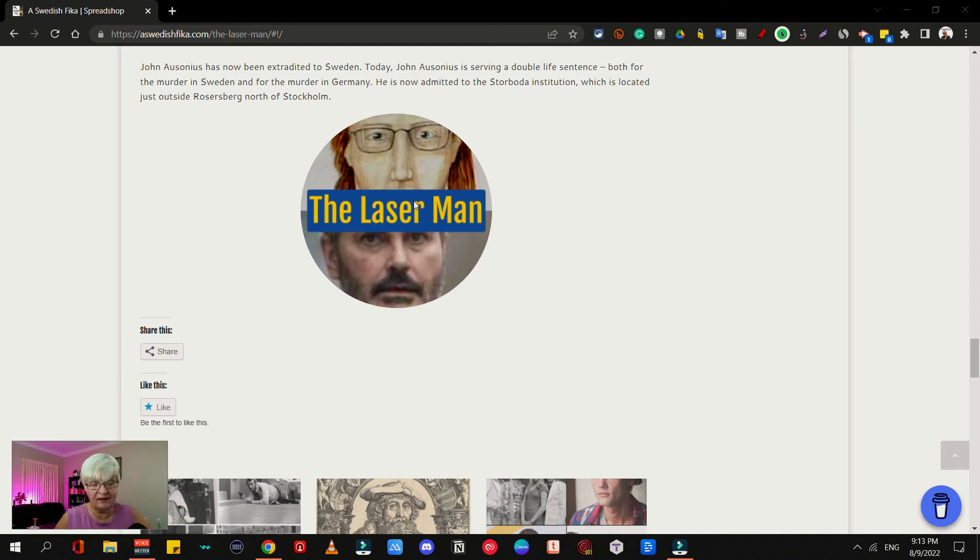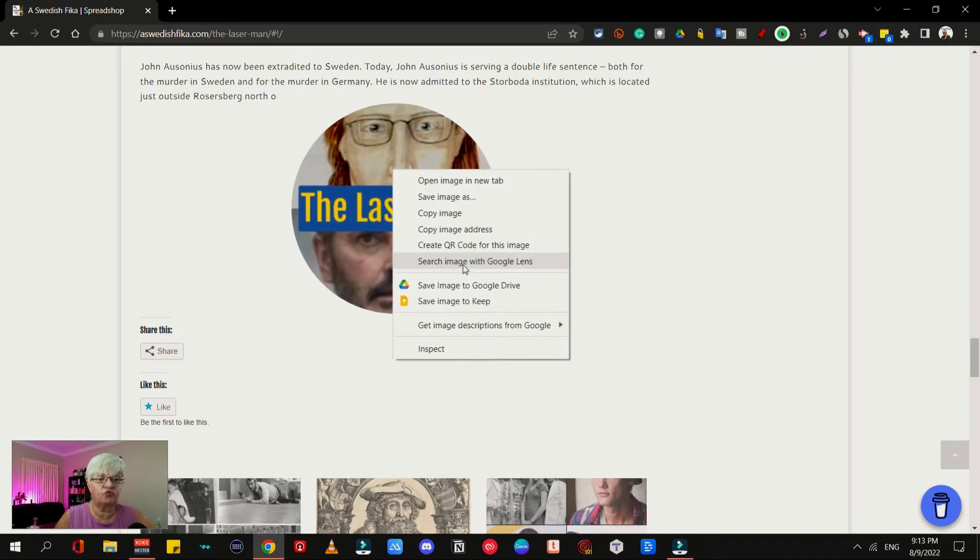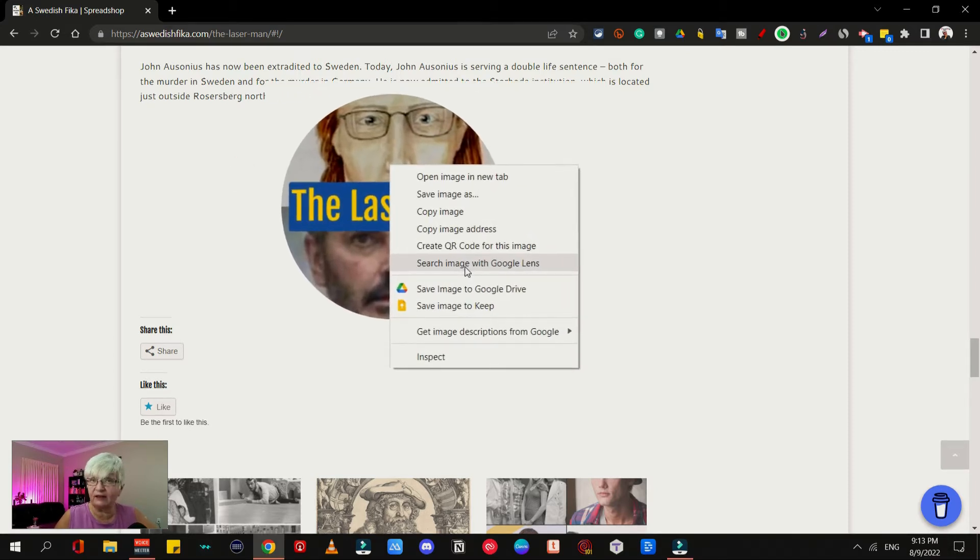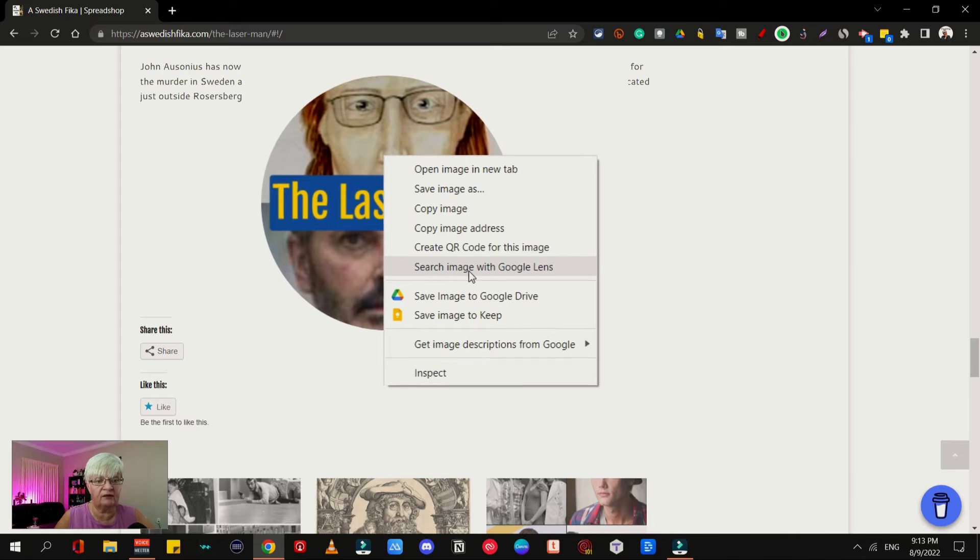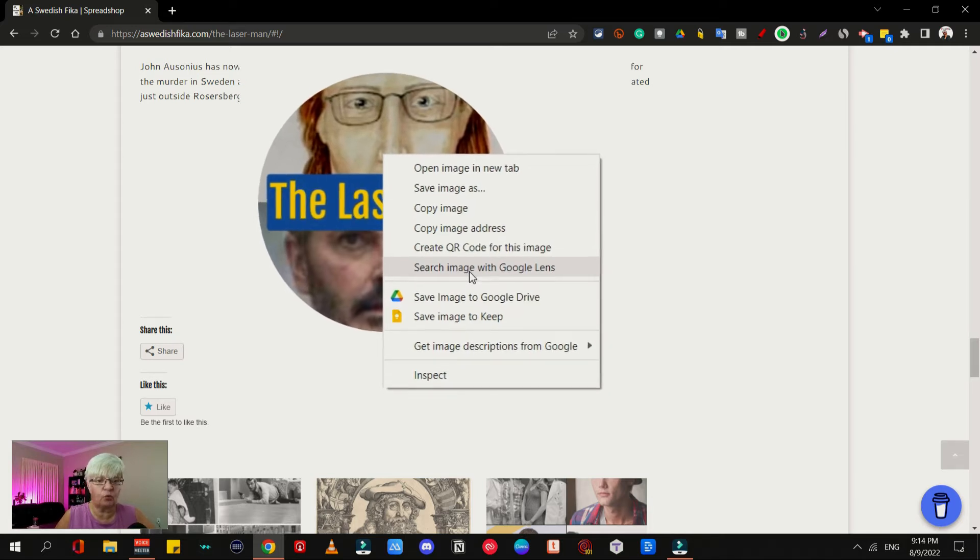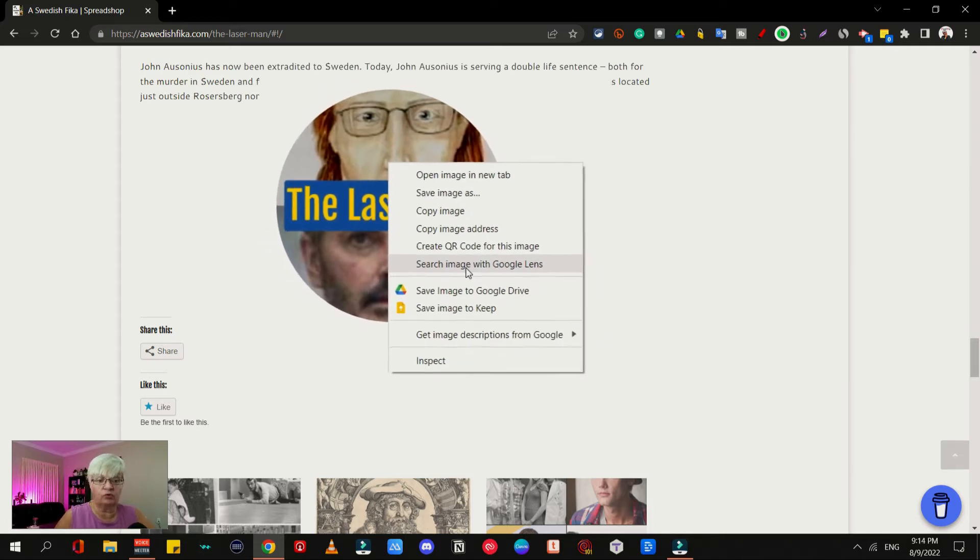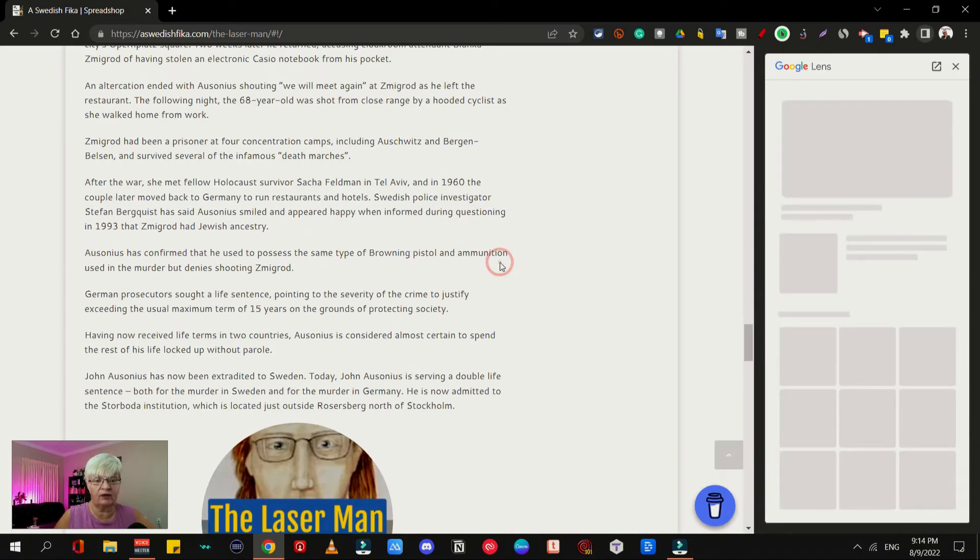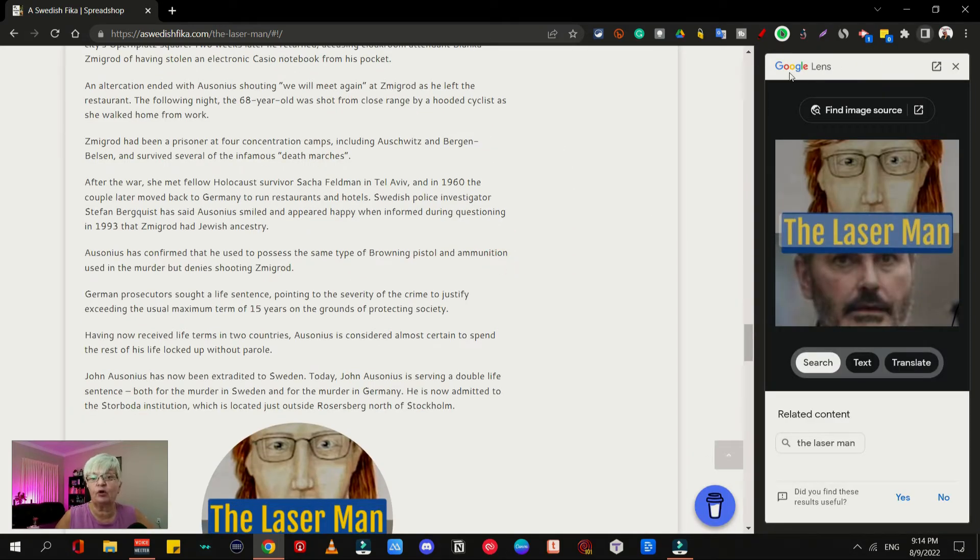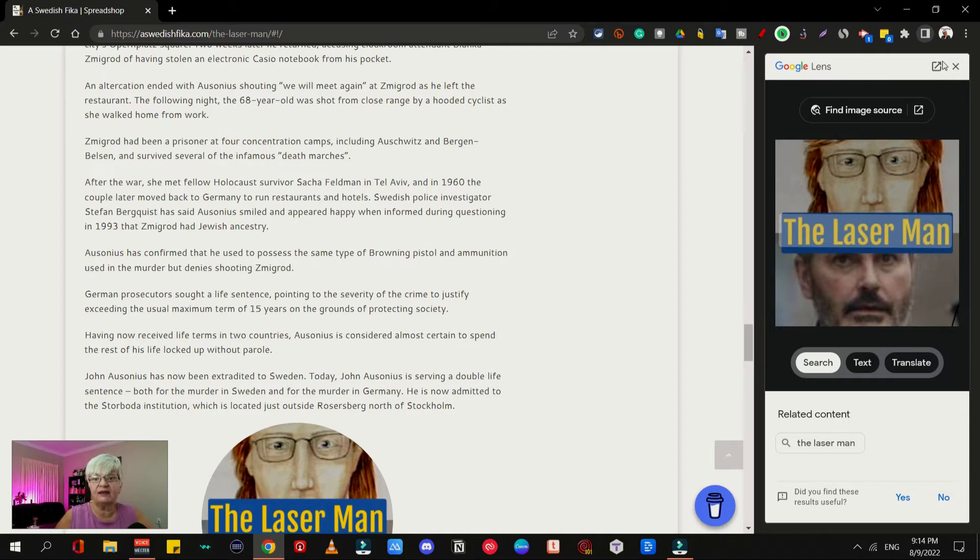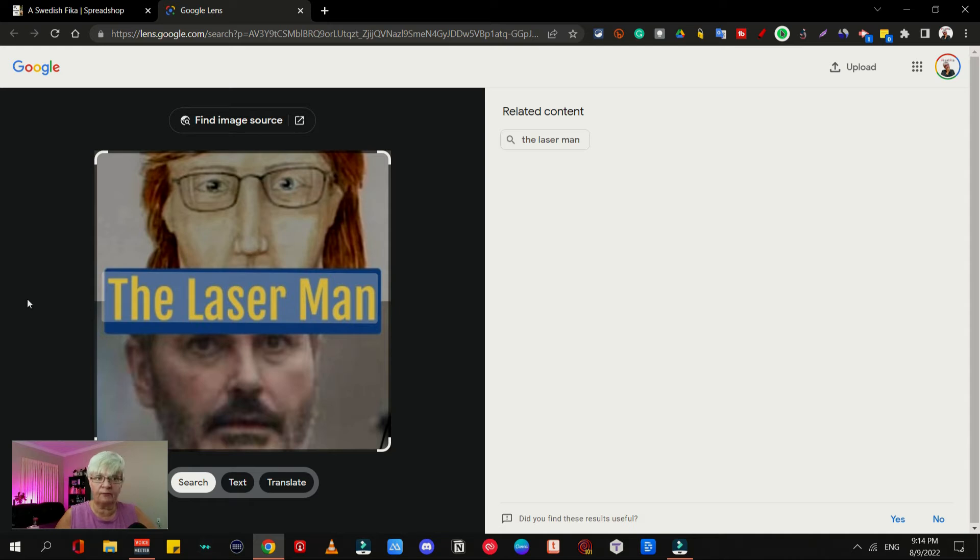On any website using Chrome, I can right-click on my image, and if you scroll down I can search image with Google Lens. When I click that, this little sidebar here opens. I can work in the sidebar, but I can also click this to open it in a new tab, which I find so much more comfortable.